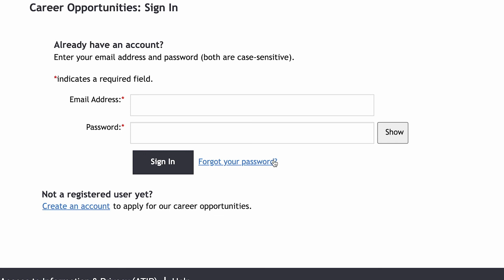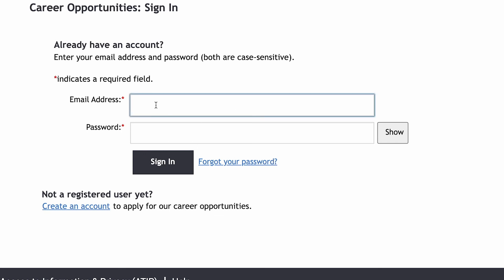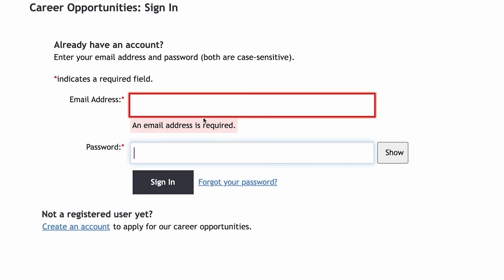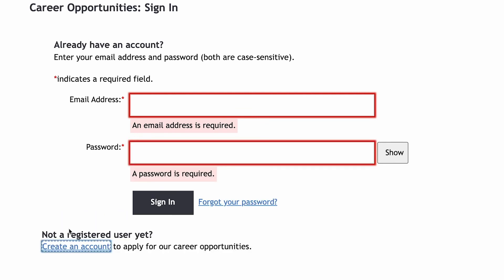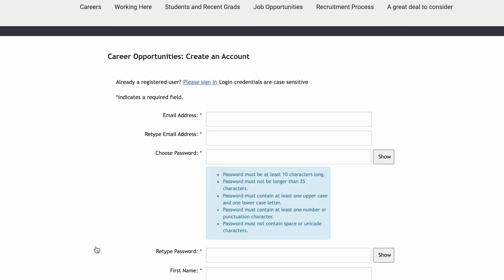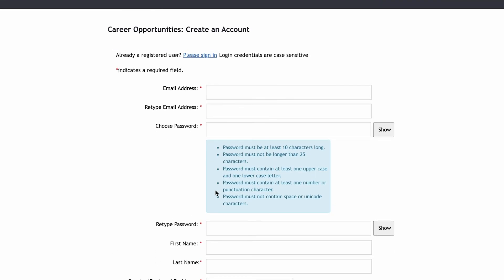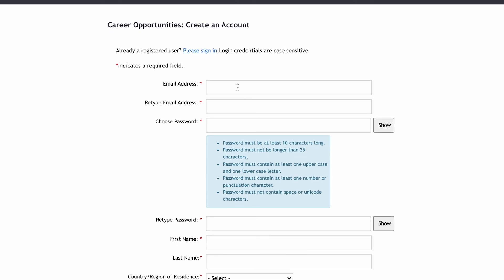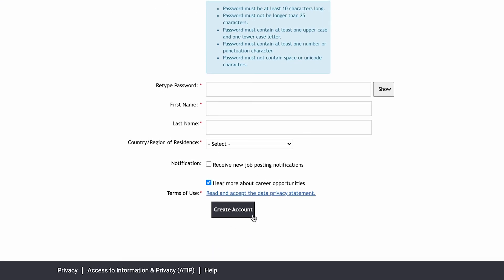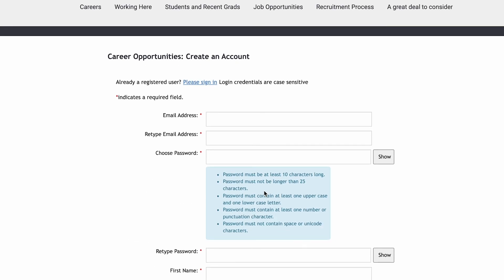After clicking 'Apply Now,' you will land on the sign-in page. Enter your email address and password to log in. If you are new to the website, click 'Create an Account.' Fill in the basic information: your email address, retype your email, choose a password, retype your password, your first name, and your last name — and you will have created an account on the official website of Bank of Canada.